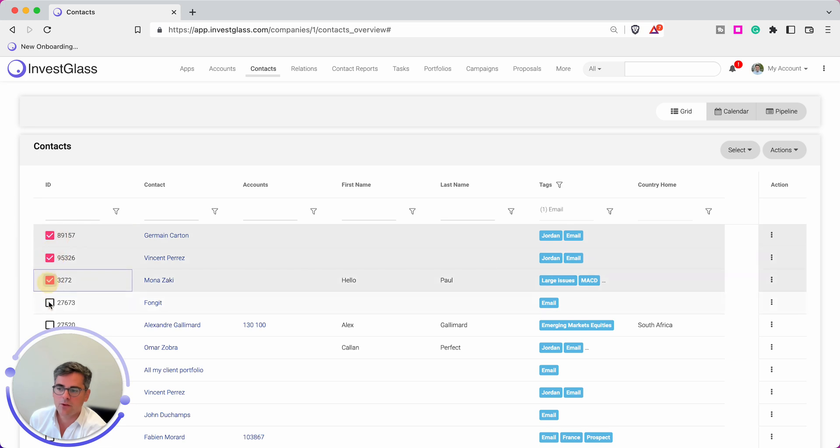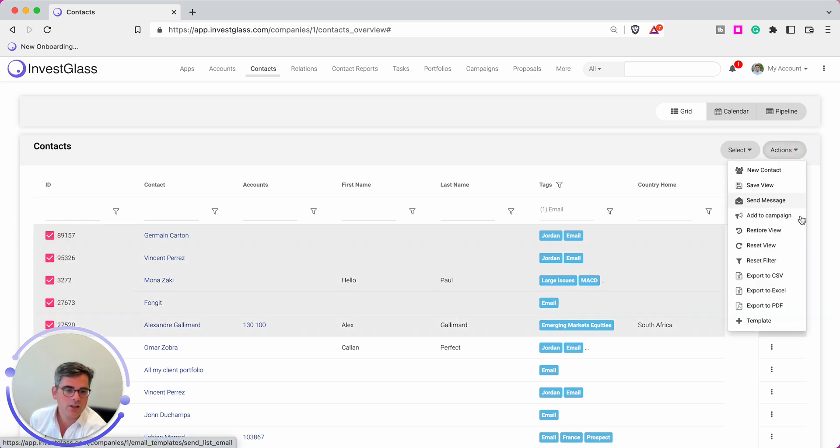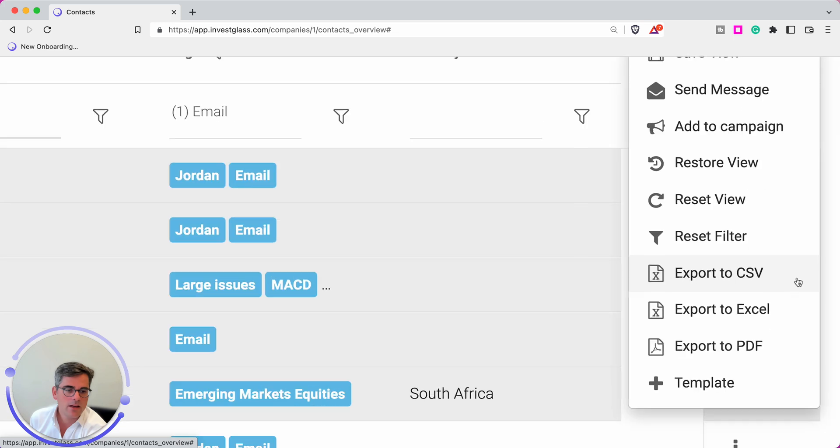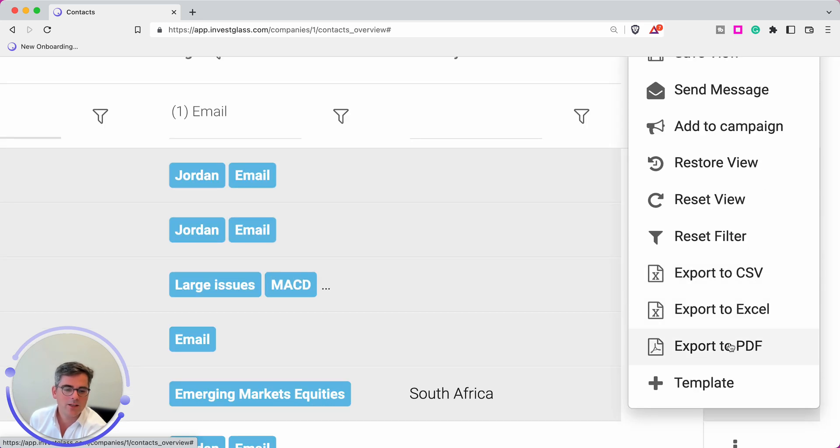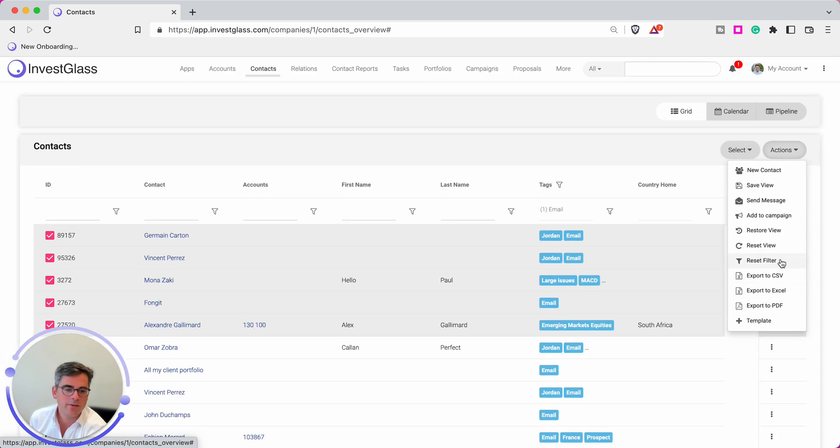And after filtering those records, I can simply click on Actions here, click on Export to CSV, Export to Excel, or Export to PDF.